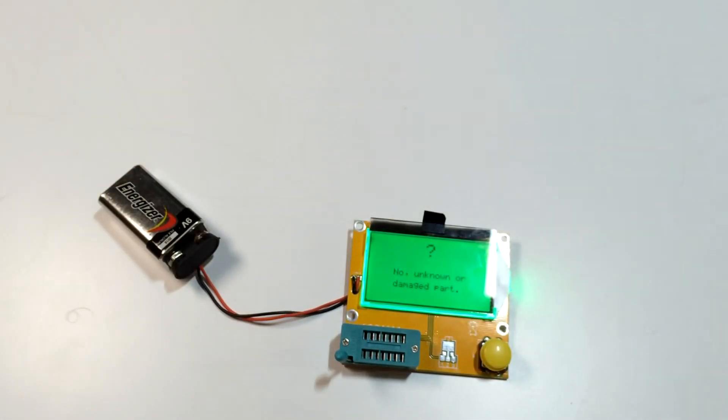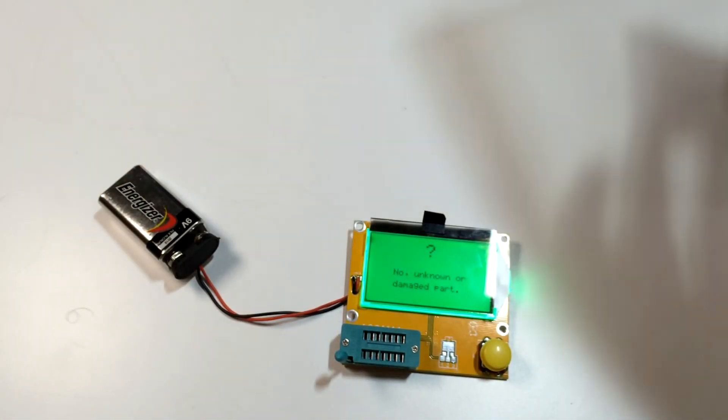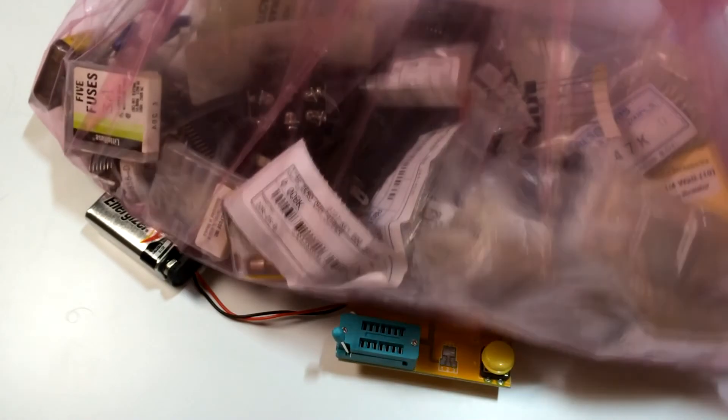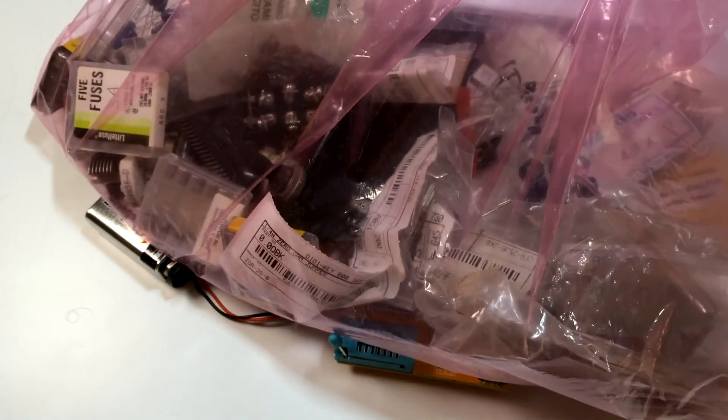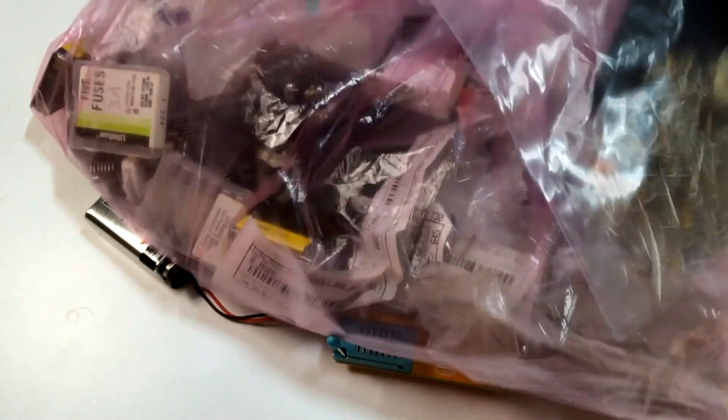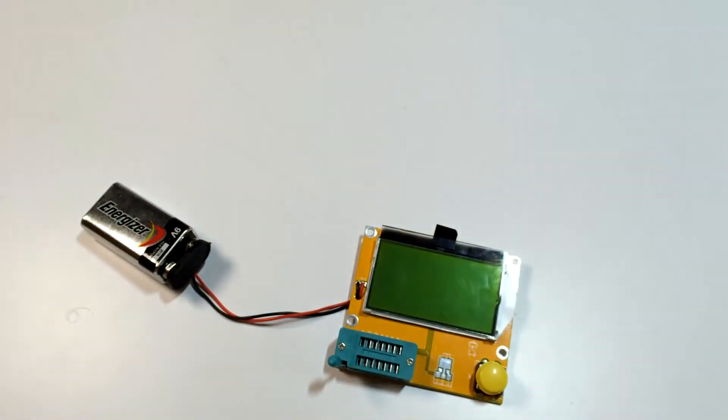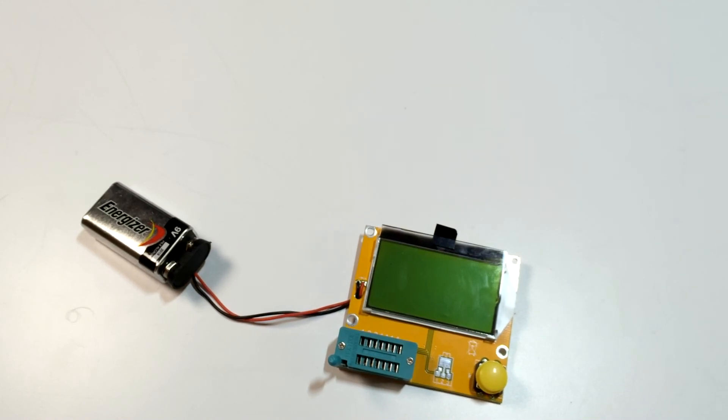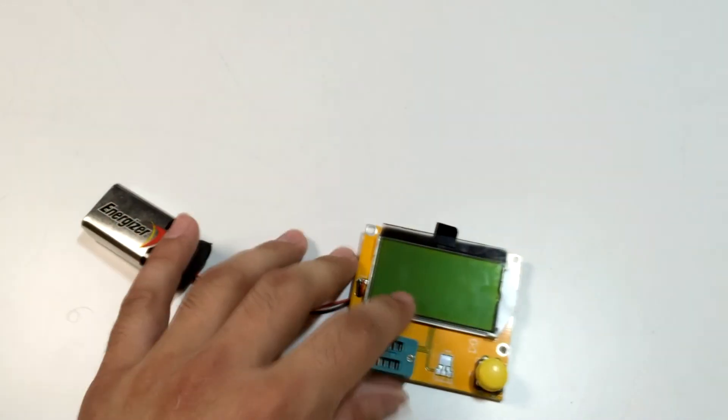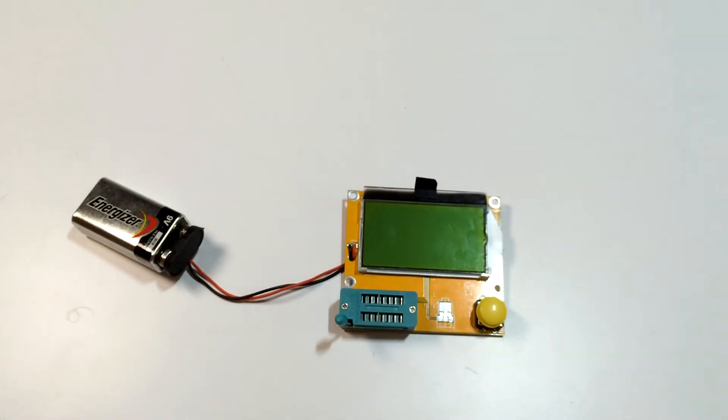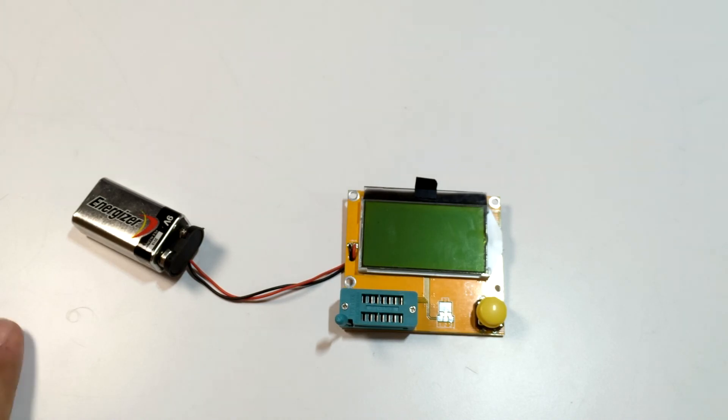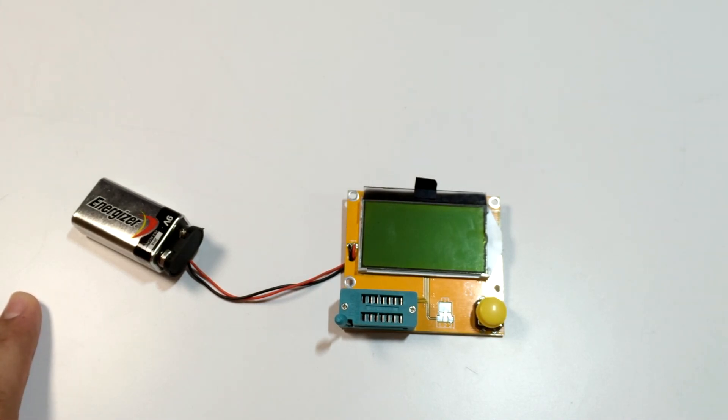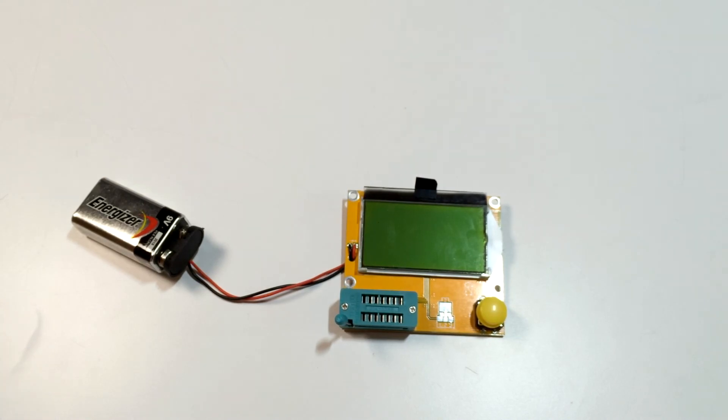But for someone like me who's got this bag of parts that I need to eventually go through, I'm always getting more all the time it seems. This is a great option. Much faster and easier than a multimeter. And yeah. So let me know if you have any questions in the comments. And we'll see you later. 73.